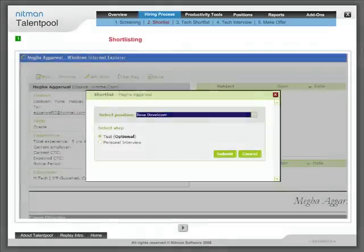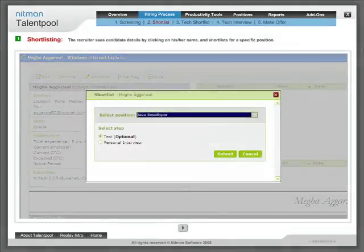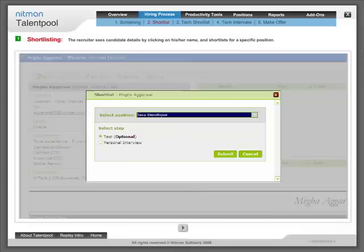Shortlisting: The recruiter sees candidate details by clicking on his or her name and shortlists for a specific position.